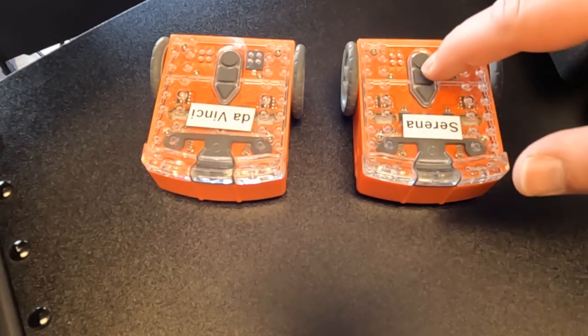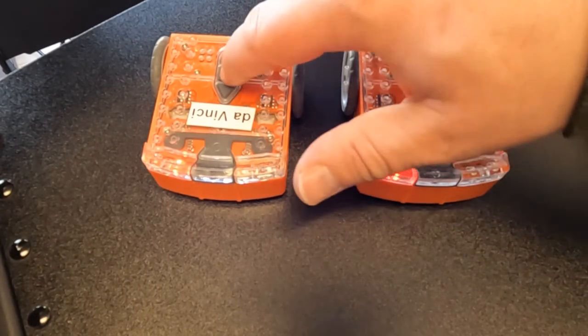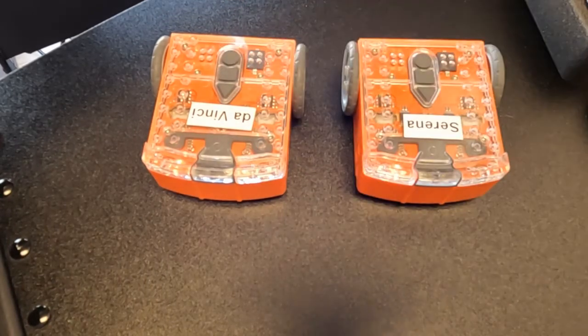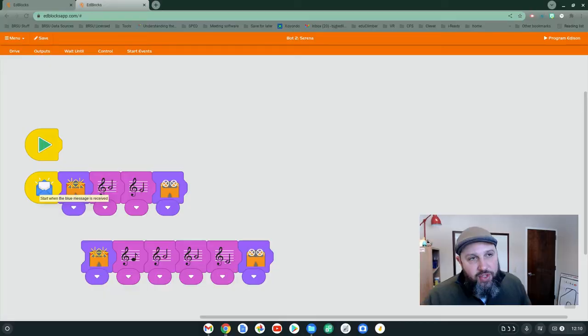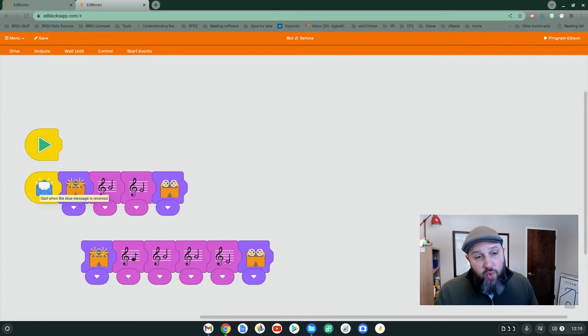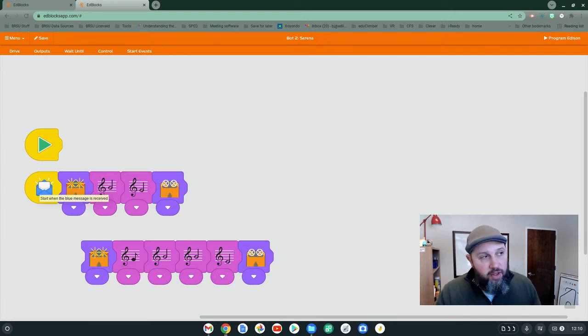Great. I'm going to hit stop. So as you see, it actually worked. Talked from one to the other. Worked out great.